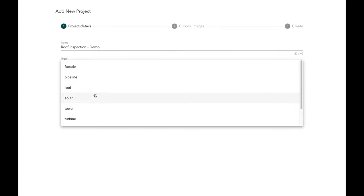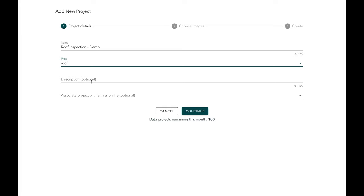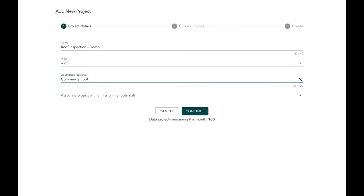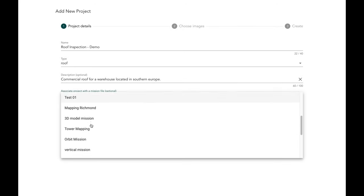Right after entering the name, you can enter the type of the project. Hammer allows you to inspect many different types of assets and structures — roof is only one of them. For the purpose of this demo we're going to select roof. Once you've added the asset type, you then add a description. Let's say this is a commercial roof for a warehouse located in Southern Europe.